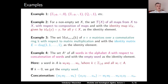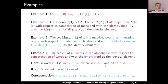Concatenation is defined as usual: if we concatenate the word w₁, w₂, ..., w_k with the word w₁', w₂', ..., w_m', we get the word w₁, w₂, ..., w_k, w₁', w₂', ..., w_m'. This is the explanation of that example in more detail.